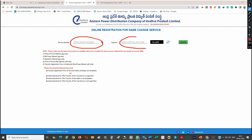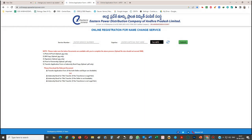First, enter your service number in the service number field. Then enter the captcha and click on the Submit button. Before submitting, you need to have your documents scanned and ready.